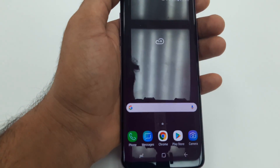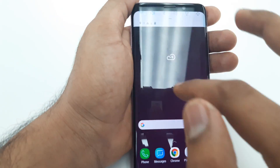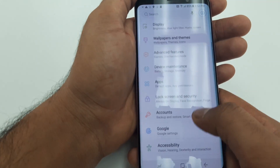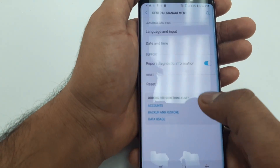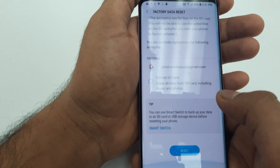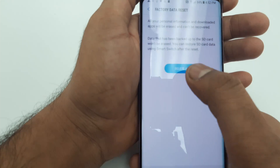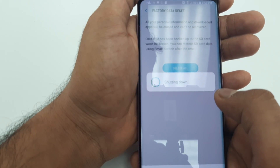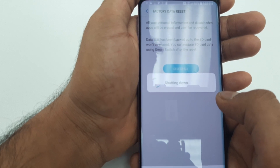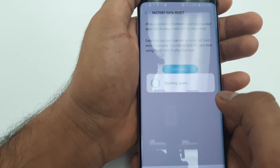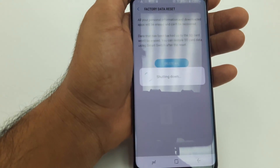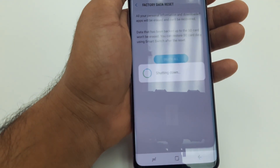Okay, you can see the account has been bypassed. Now go to Settings, General Management, Reset, Factory Data Reset. Click All. The phone will be erased — everything including the new Google account — and you can use the phone as a new one.